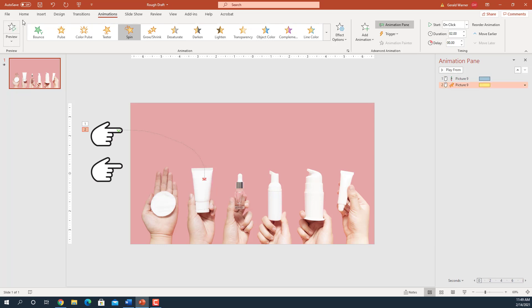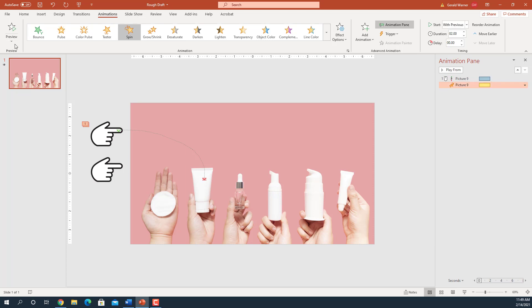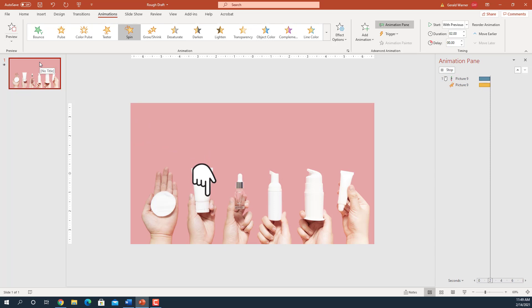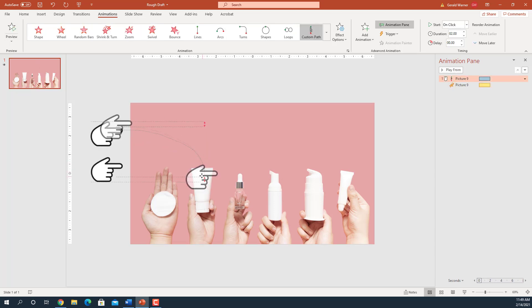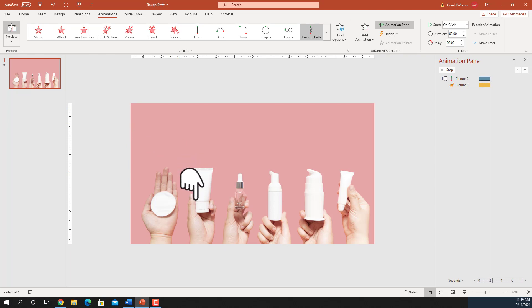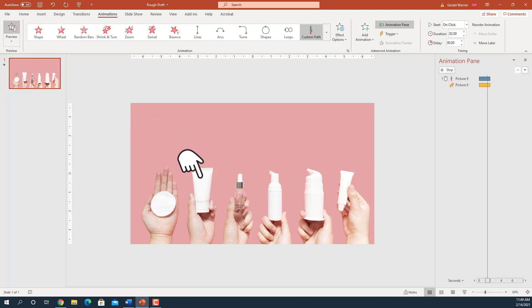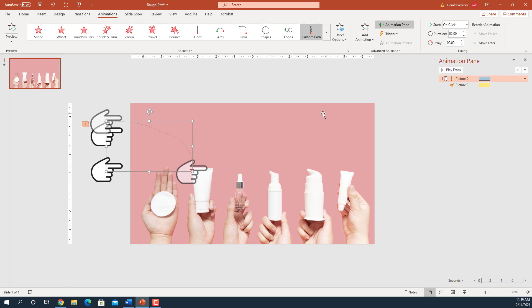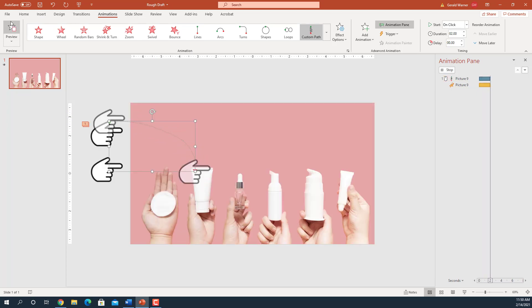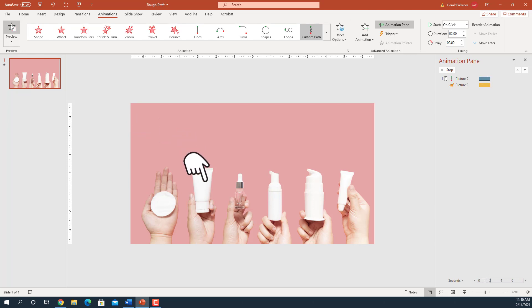However, we wanted it to spin on the line to make it look more natural. So we're going to change this from Start On Click to With Previous. Now if we test it, it follows the line. The only thing is the position is a little off — it should be a little higher, so we're going to move it over and maybe a hair more. I'm using my arrow keys to move this. There we go — looks good. This is how we do the first effect.